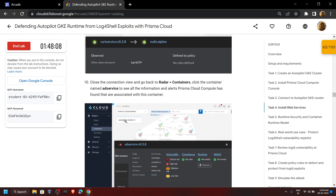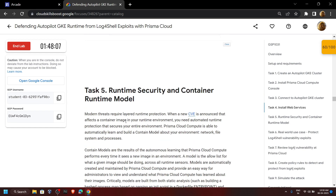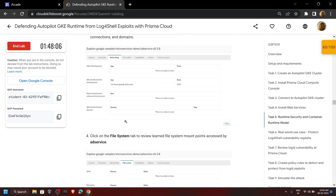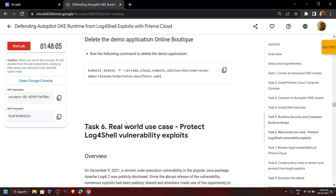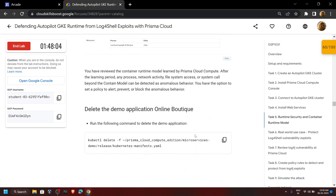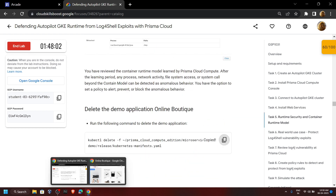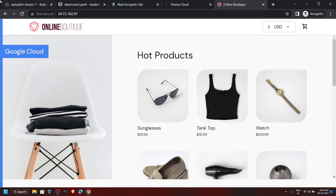Now let's move on — copy this command and run it in the Cloud Shell.